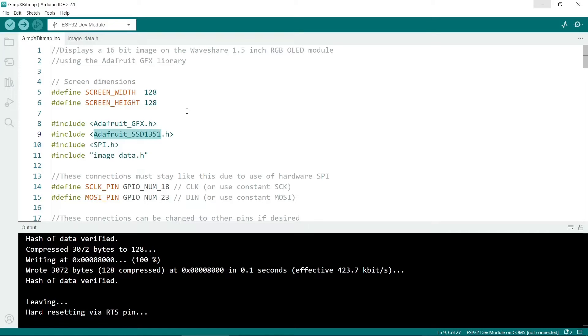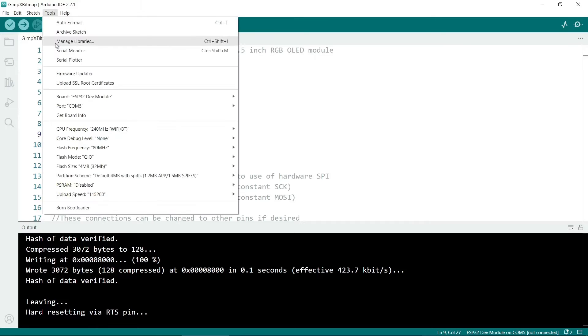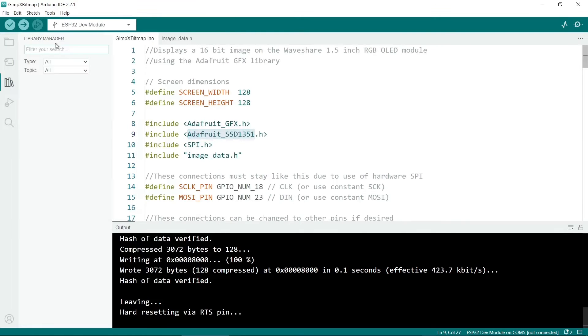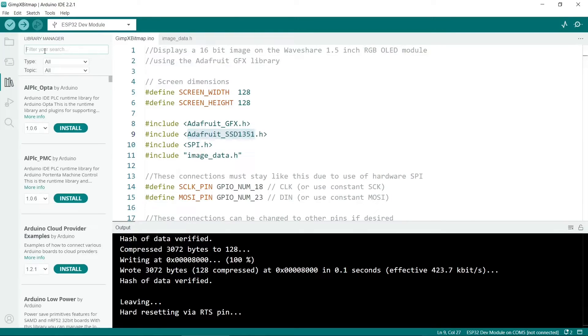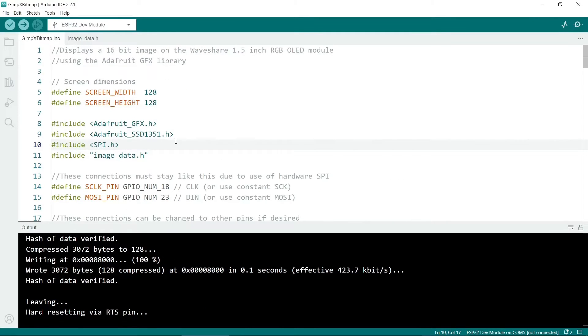If you try to compile the sketch and it says the libraries are missing, you need to go to tools and then manage libraries and you can search for them and then you can install them. SPI.h you should have as it's part of the ESP32 distribution.